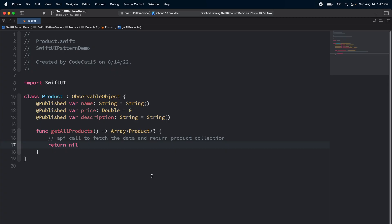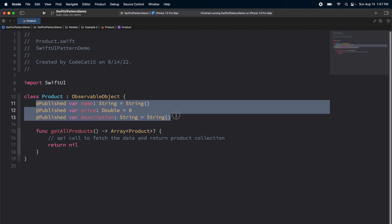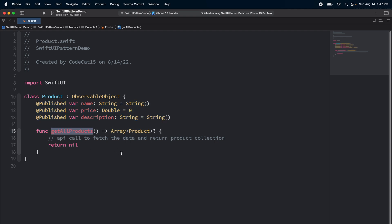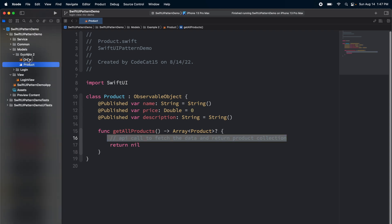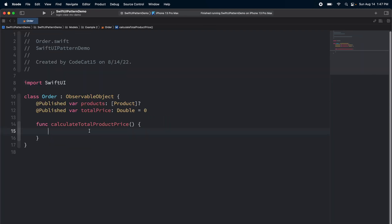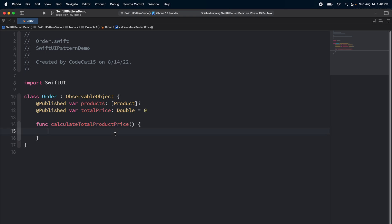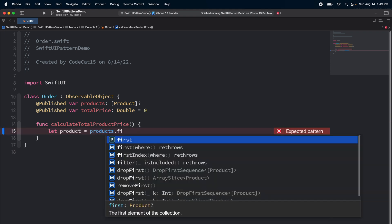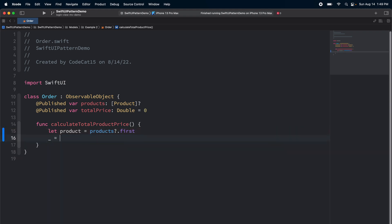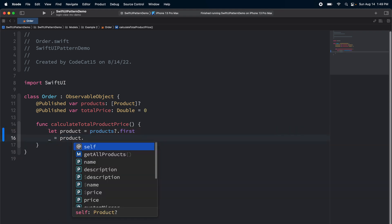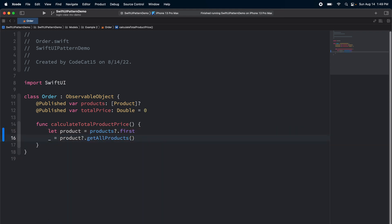In any application, it is very common for a model to have relationships. In this case, I have a class product, and this is having some published properties. We have a function called get products, and we are making the API call to fetch the product and returning it. We have another model, which is called order, and here we have a property of products and the total price. We have a function which calculates the total price of the product, and this is a pretty basic structure for any application. In the model view approach, I can do something like this.